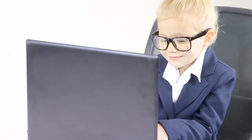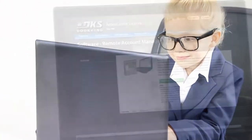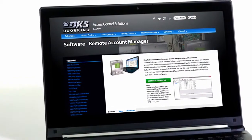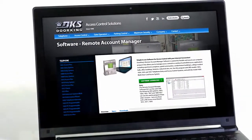Second, download and register the DKS remote account software from dorking.com.